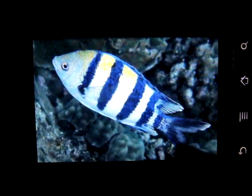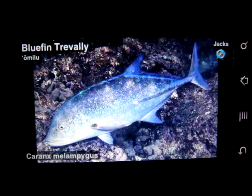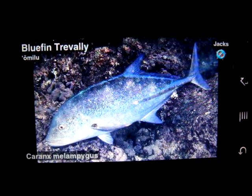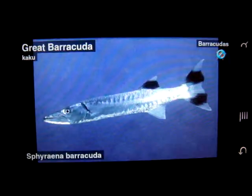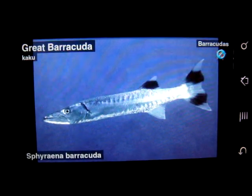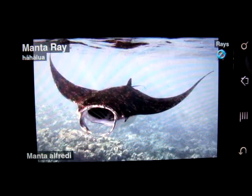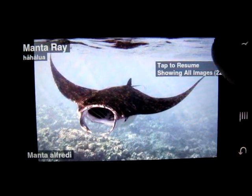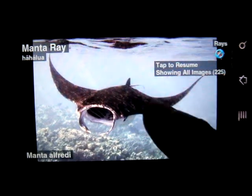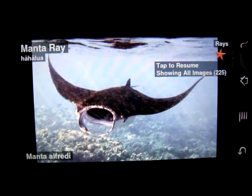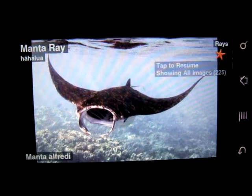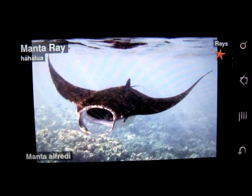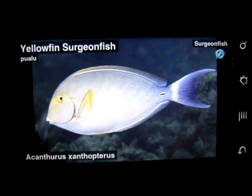Anytime we can slide down and look at the information about the fish. We can see whether it's marked as a favorite or not. And if we want to mark it as a favorite, we can double tap and change the sea star. We tap again to continue the slideshow.